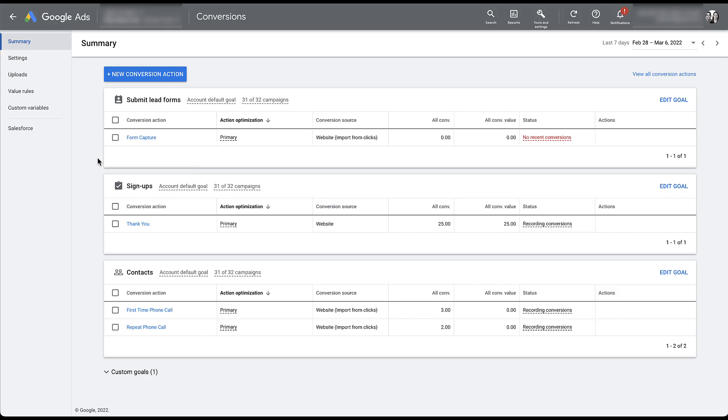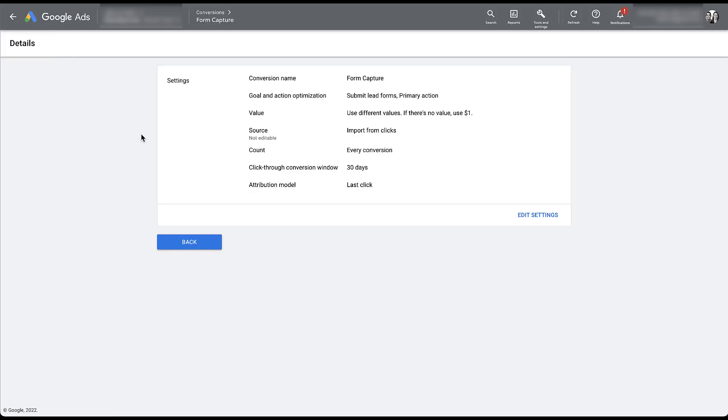The first thing I want to point out is the conversion source because that will determine which conversion actions you are eligible to opt into enhanced conversion tracking. The first option at the top named form capture is a website or imported from clicks conversion source. If I click into this conversion action, we can see only a limited set of settings that are available here and none of them have anything to do with enhanced conversions.